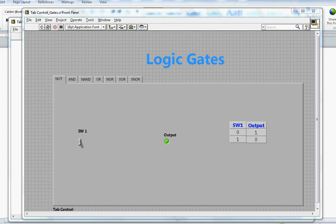This video is about logic gates. I'm using LabVIEW here — LabVIEW is the software that National Instruments makes. I'm going to cover seven gates: NOT, AND, NAND, OR, NOR, XOR, and XNOR. These are the basic gates used in many integrated circuits and electronic circuits, and these chips are used in many applications.